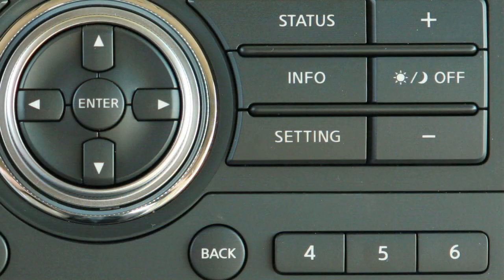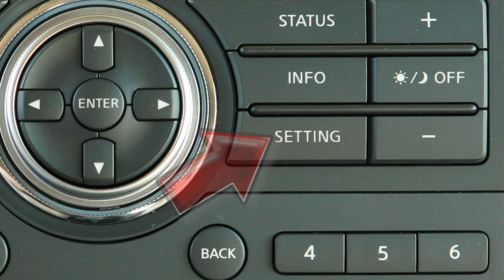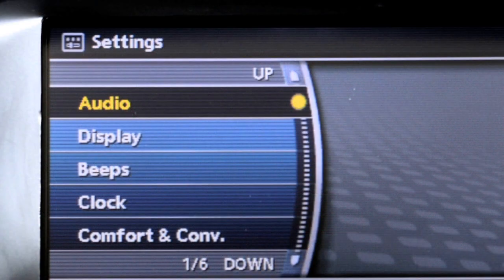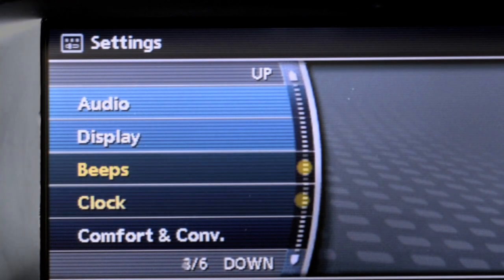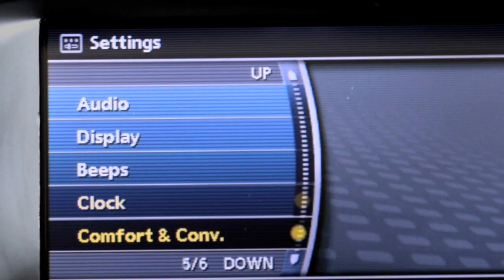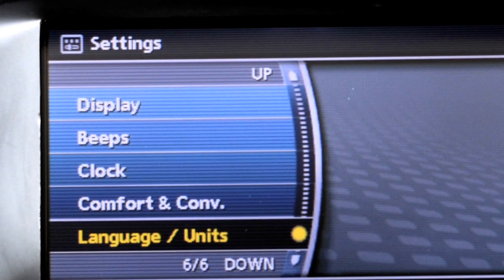The Setting button will enable you to customize the settings of various features and their functions. Press to adjust audio, display, beeps, clock, comfort and convenience, if so equipped, and language units, if so equipped.